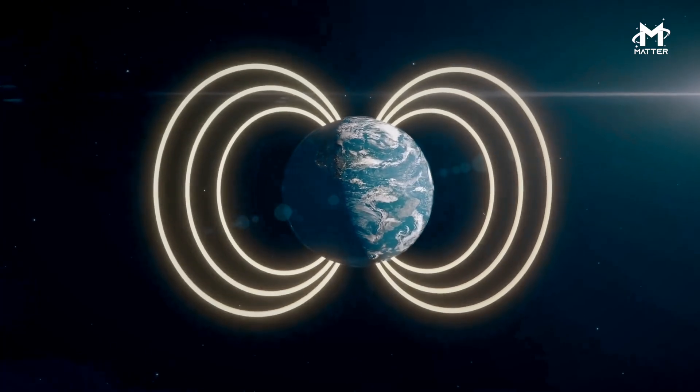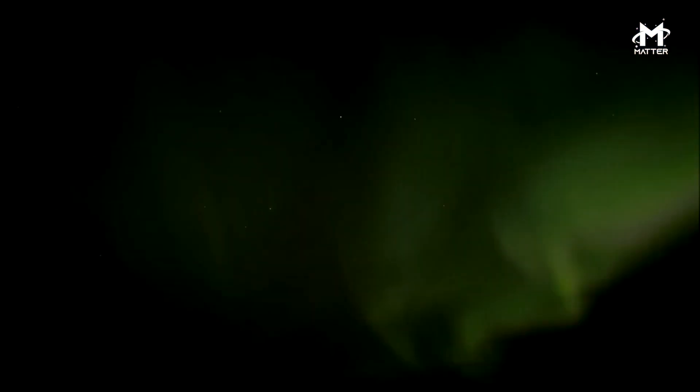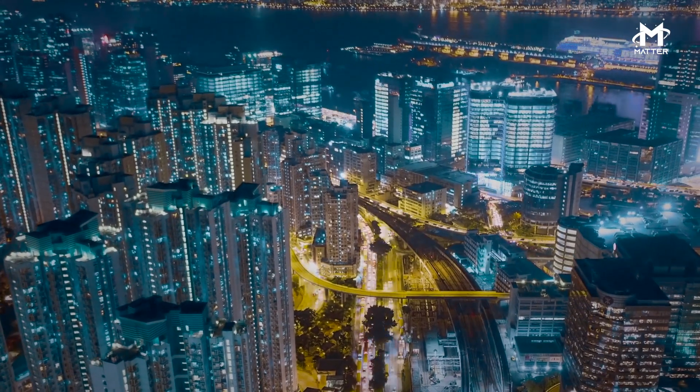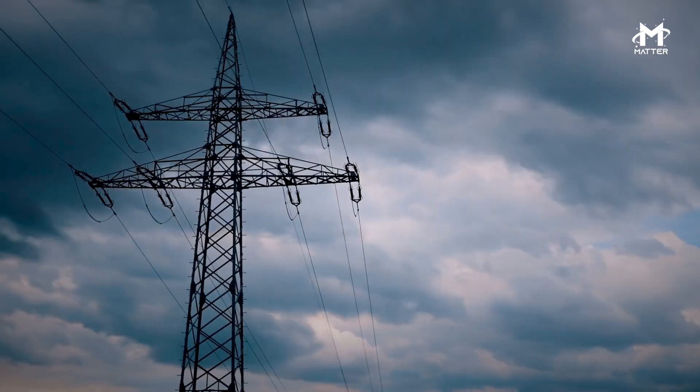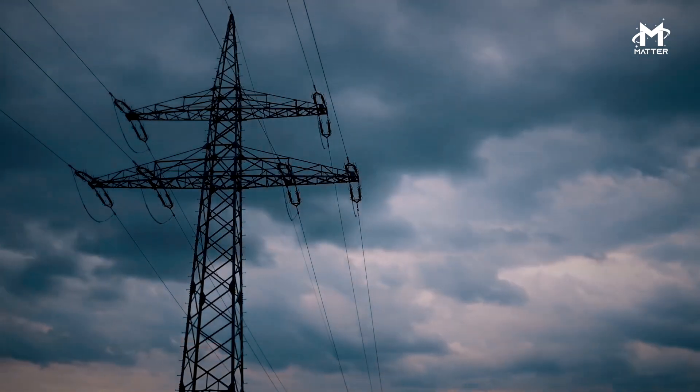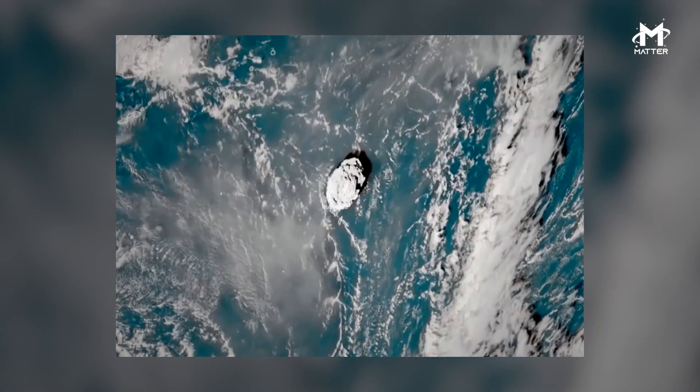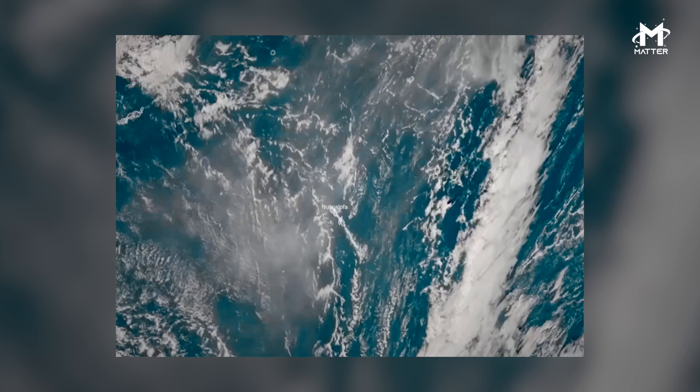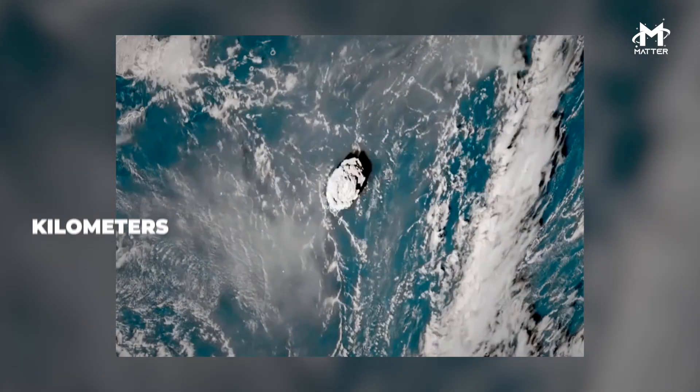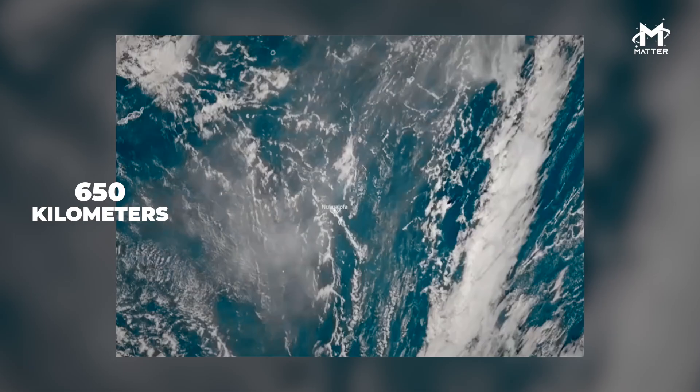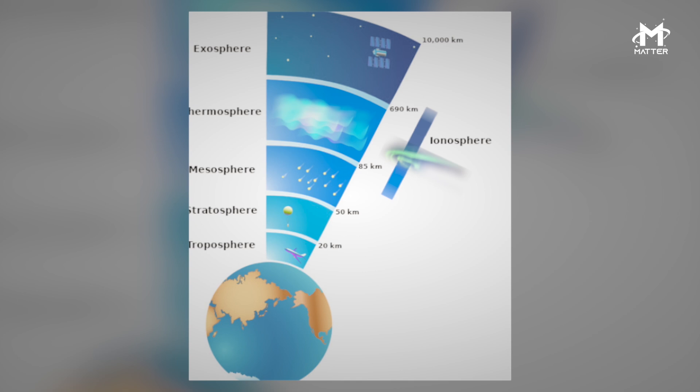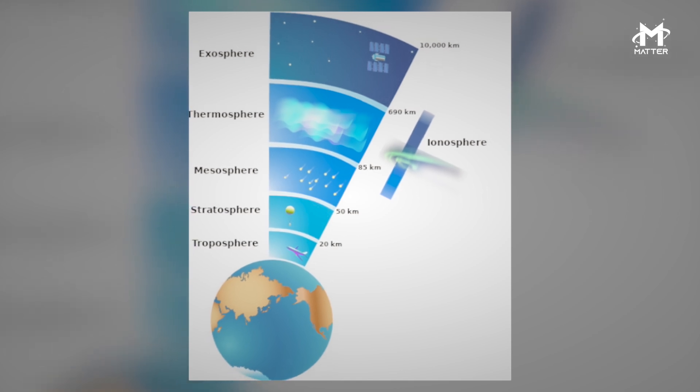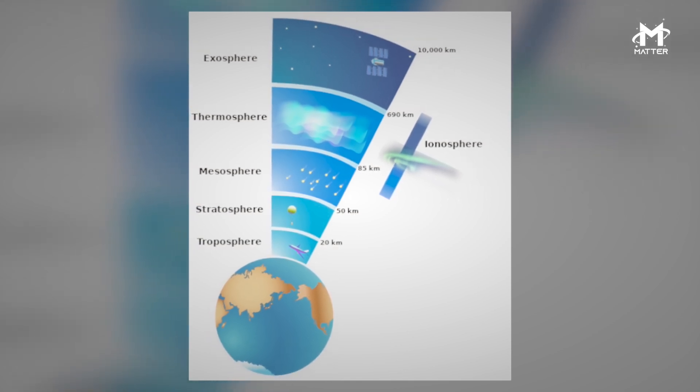Even five months later, the afterglow of this eruption is still casting an eerie glow across the skies above Australia and New Zealand. The explosion was so powerful that the shockwaves it generated traveled through more than 650 kilometers of our atmosphere and into the outermost region where space meets Earth, the ionosphere.